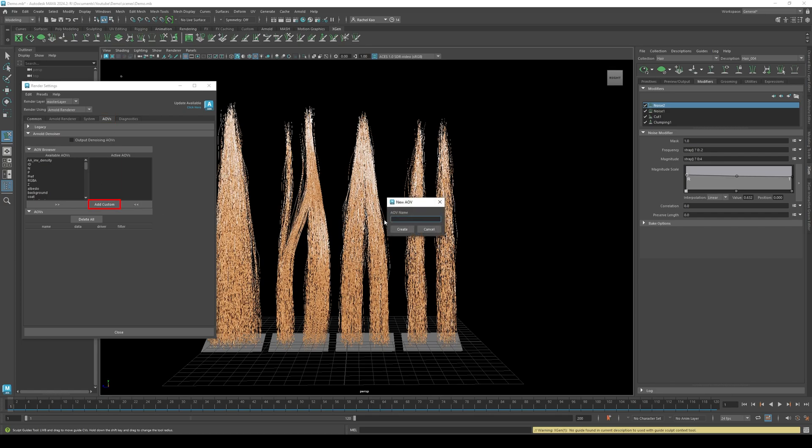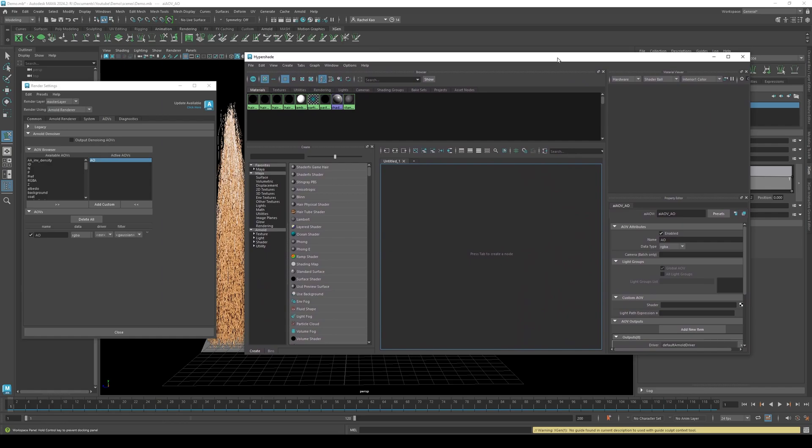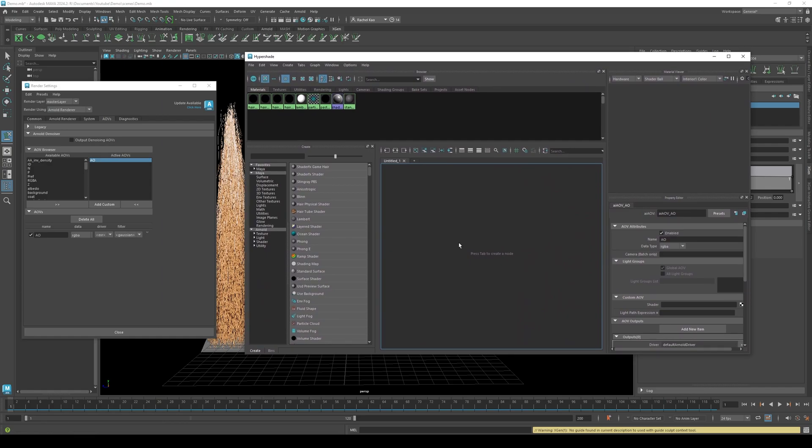Click add custom. Name it AO. Open your hyper shader. Press tab then type AI Ambient Occlusion.